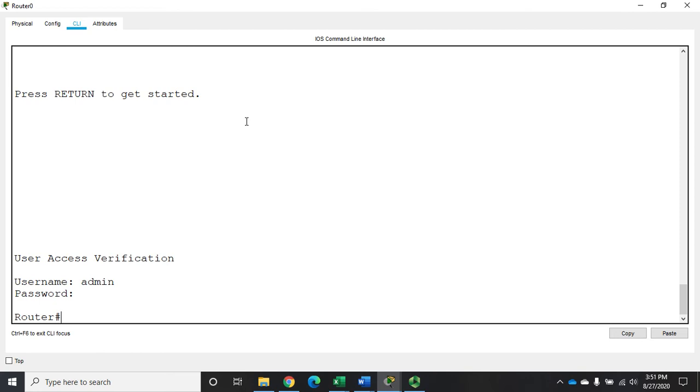Now remember that creating those usernames only works if you set on your console line, and then ultimately hopefully on your VTY lines when you're setting up SSH, to log in using the local account database. Remember, you can also do this using RADIUS, but that's a configuration that we're not going to touch on right now.